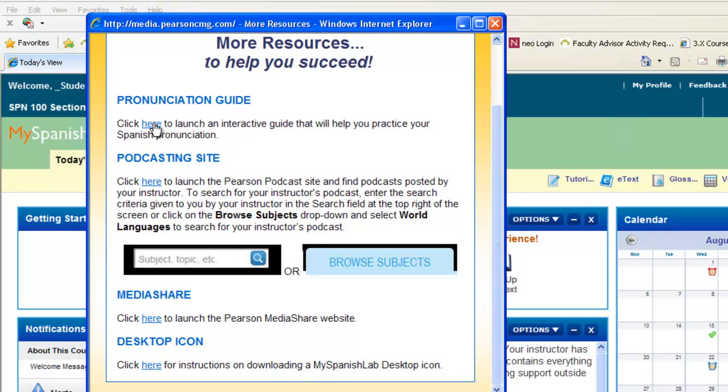You also have a pronunciation guide here. This will help you practice your pronunciation of the language you're learning. It's a fun and interactive guide you can use to help with your pronunciation. We also have a podcasting site where you can browse and download podcasts, and your instructor may create their own podcast as well. They will let you know if they are doing that.